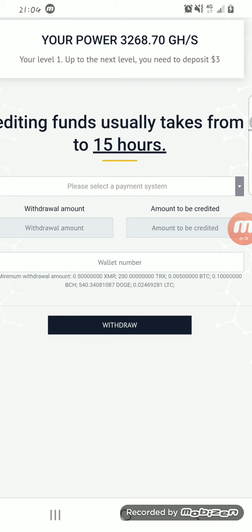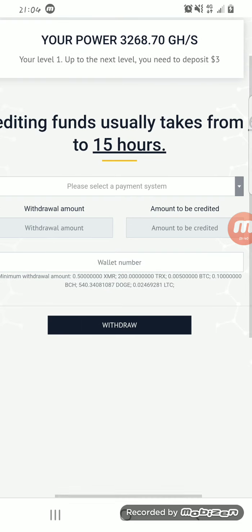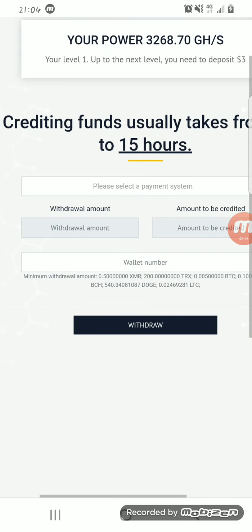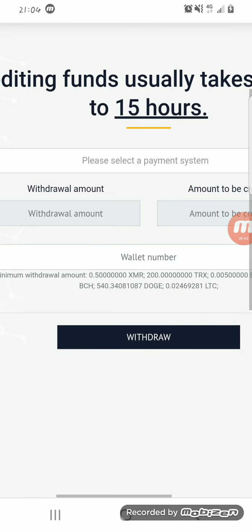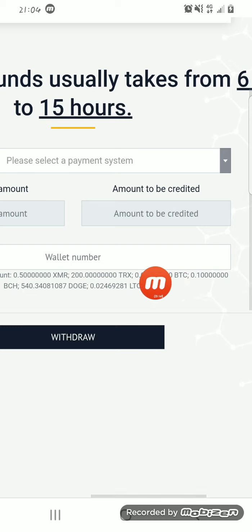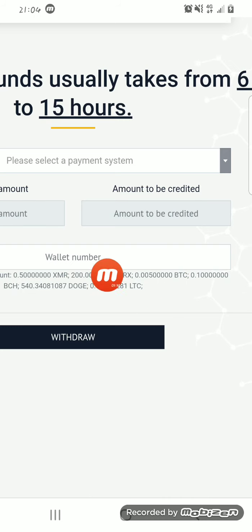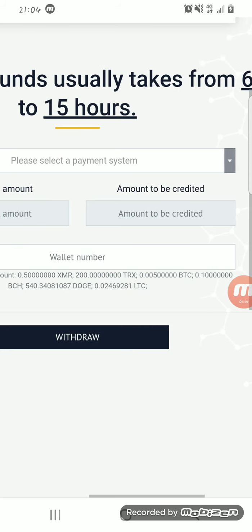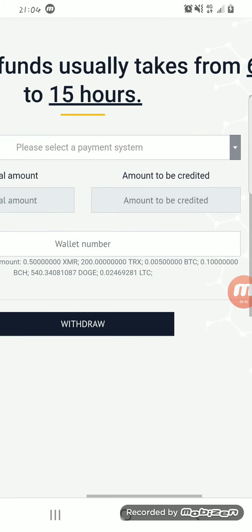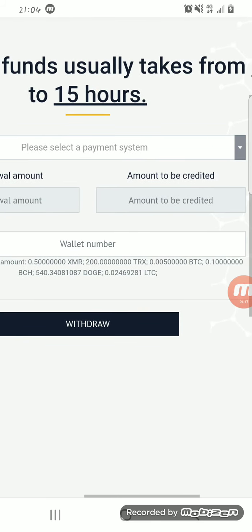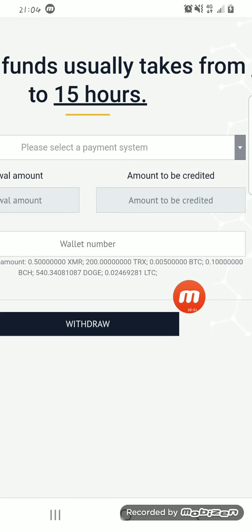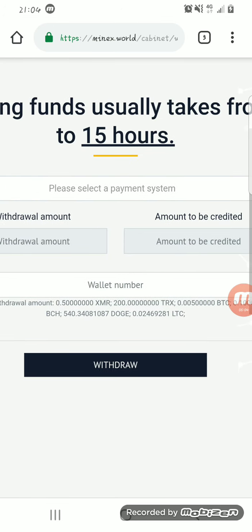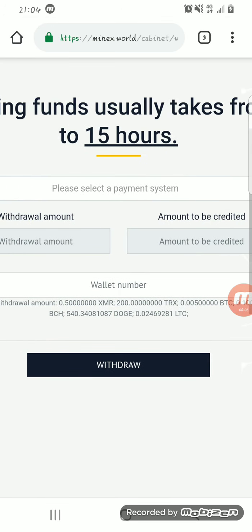As you can see, the minimum withdrawal for Monero here is XMR. The minimum for withdrawal of TRX is 200. Minimum withdrawal of Bitcoin is 0.005. Minimum withdrawal of Bitcoin Cash is 0.1. Minimum withdrawal of Dogecoin is 540. Minimum withdrawal of Litecoin is 0.02.